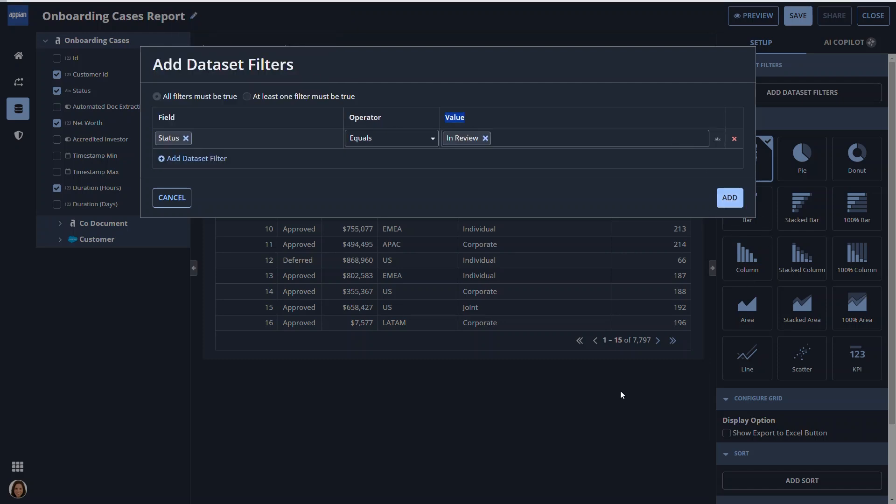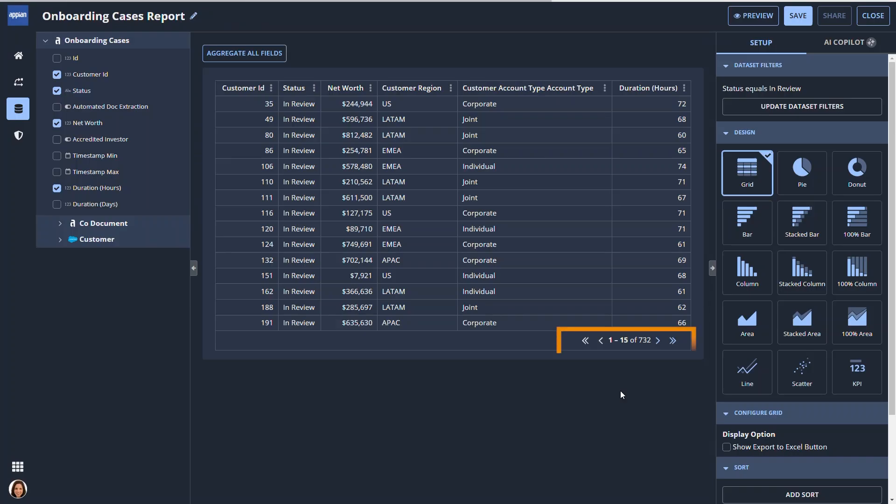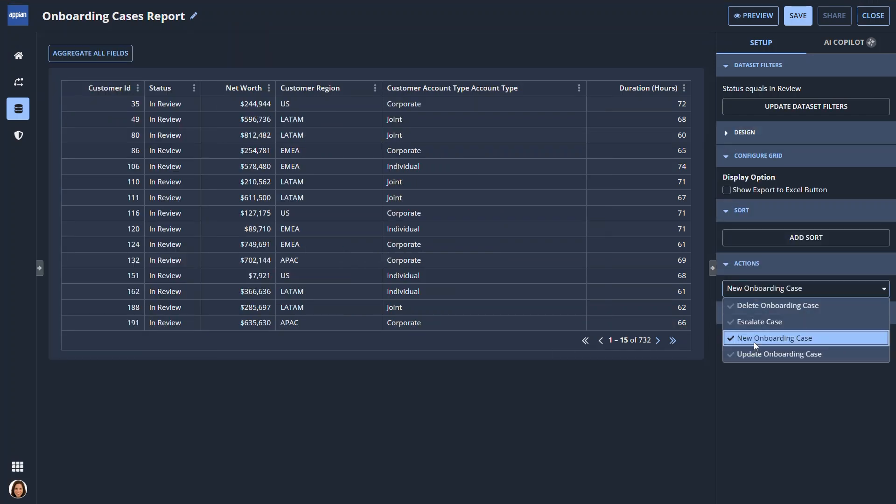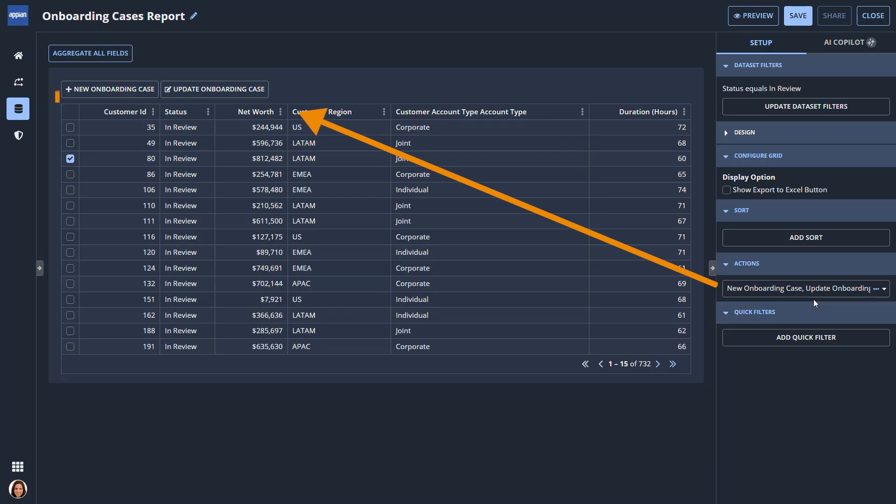As a report creator, Paula can allow other users to interact with the report. In this example, other viewers can add or update an onboarding case using these buttons.